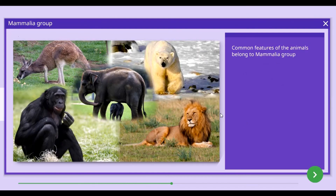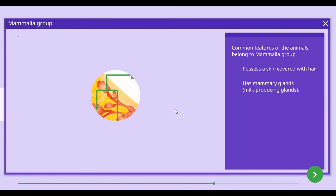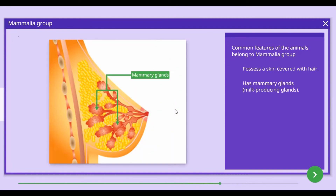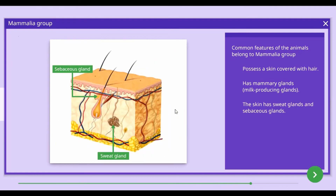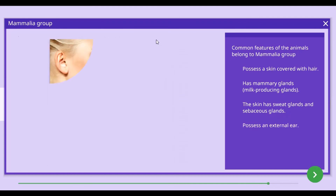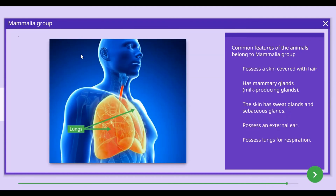The common features of animals of the Mammalia group include: skin covered with hair, milk-producing glands, sweat glands and sebaceous glands in the skin, external ears, and lungs used for breathing.